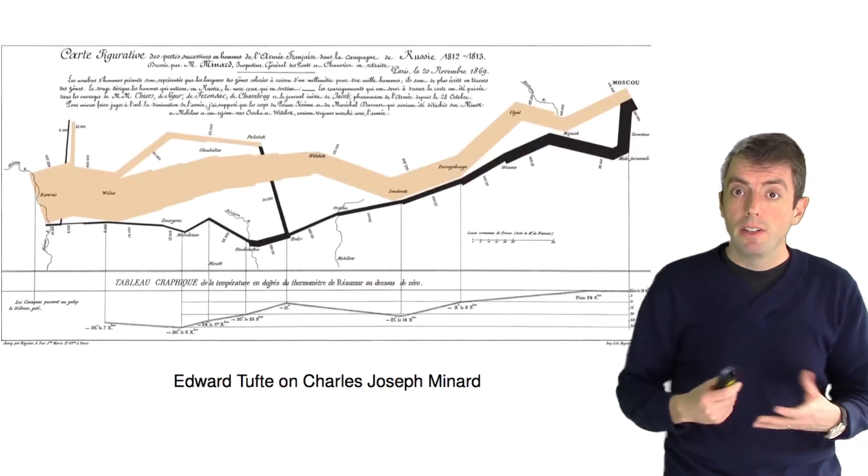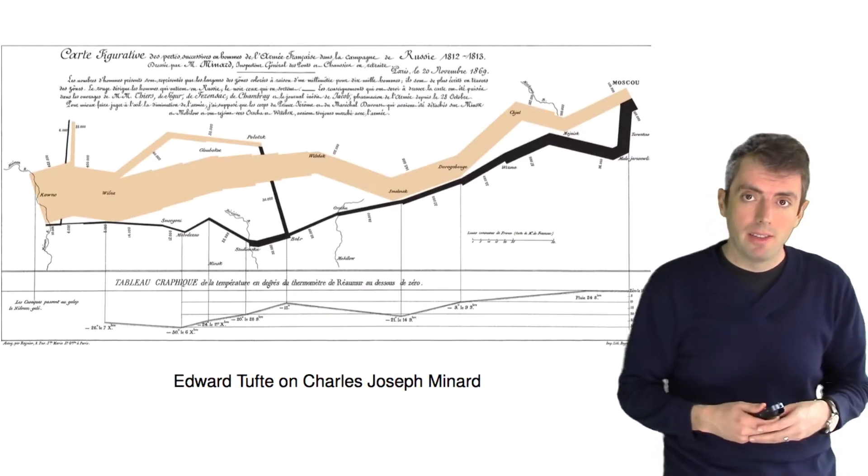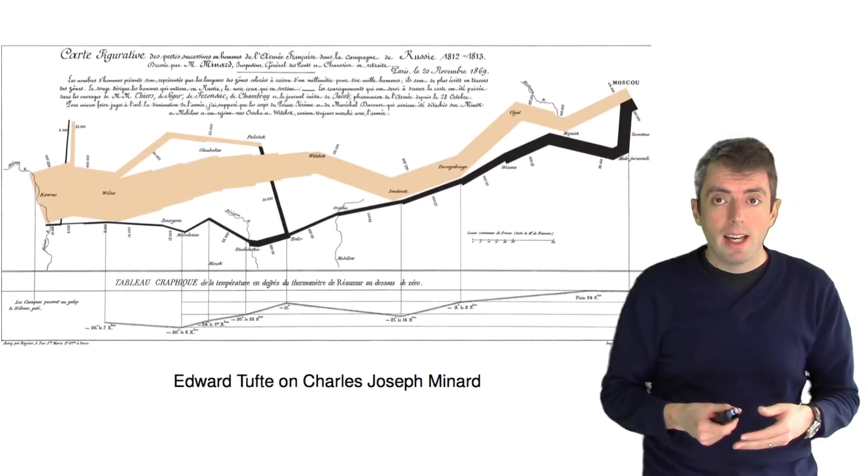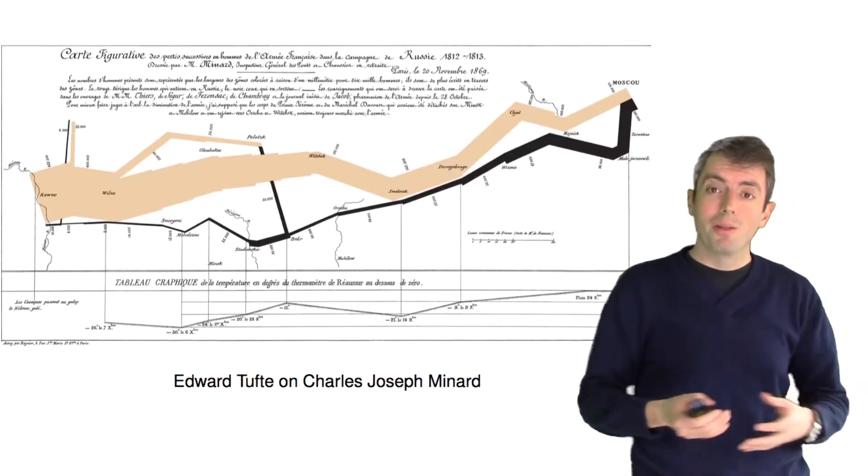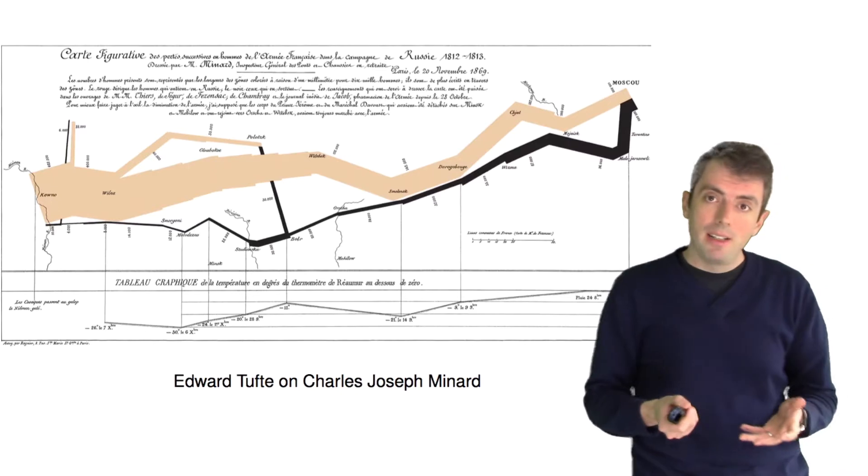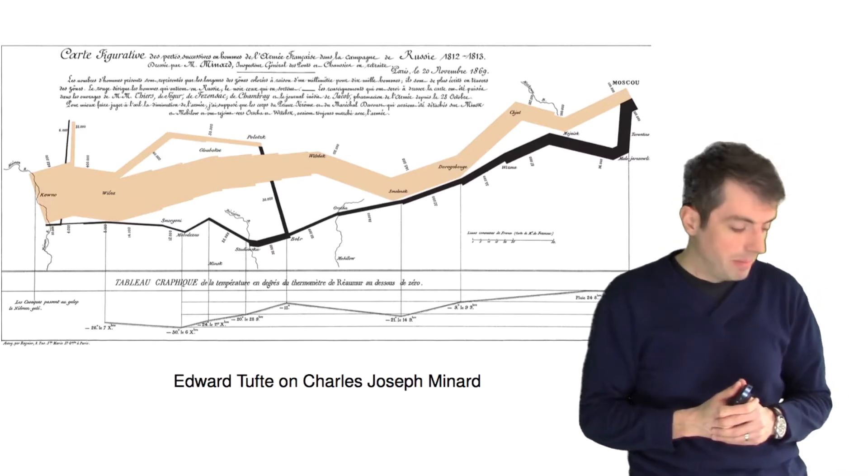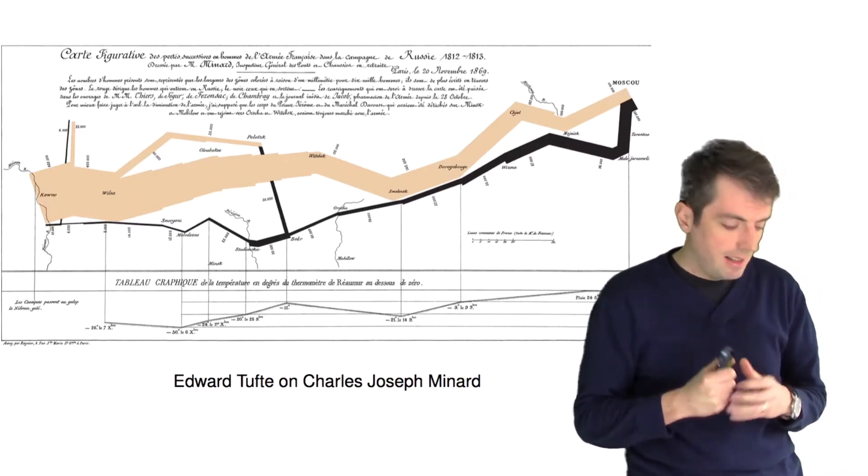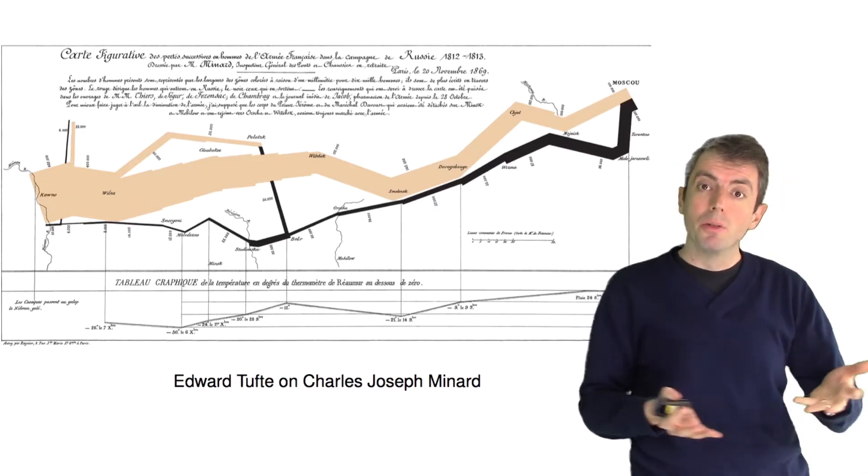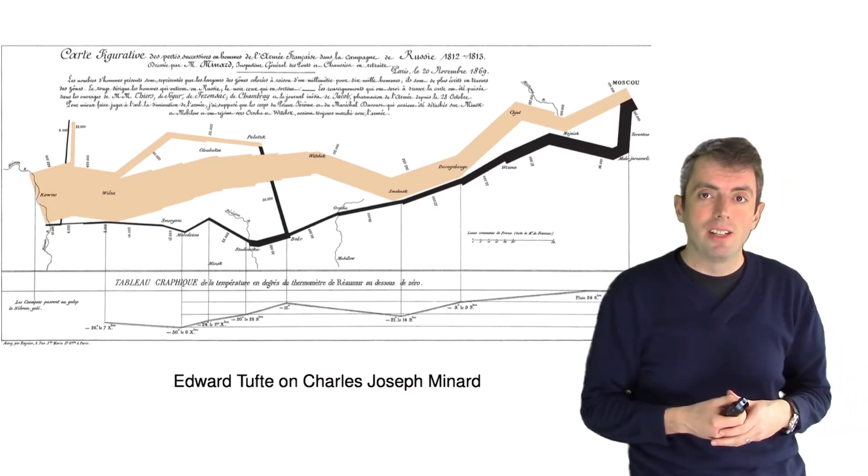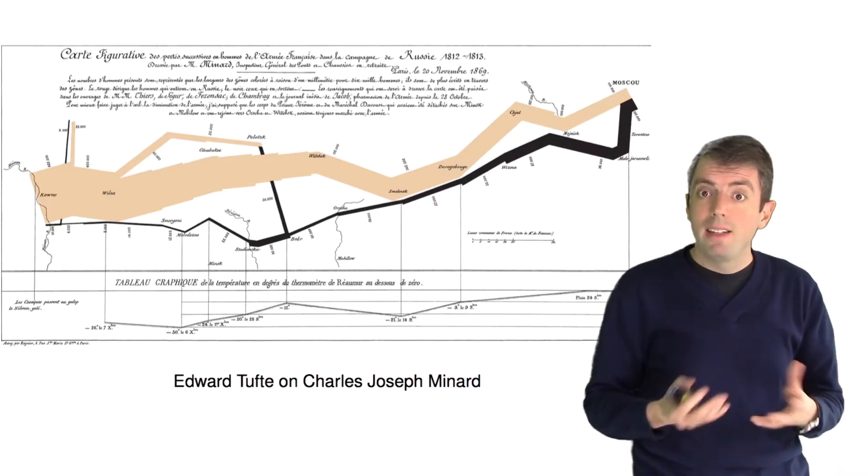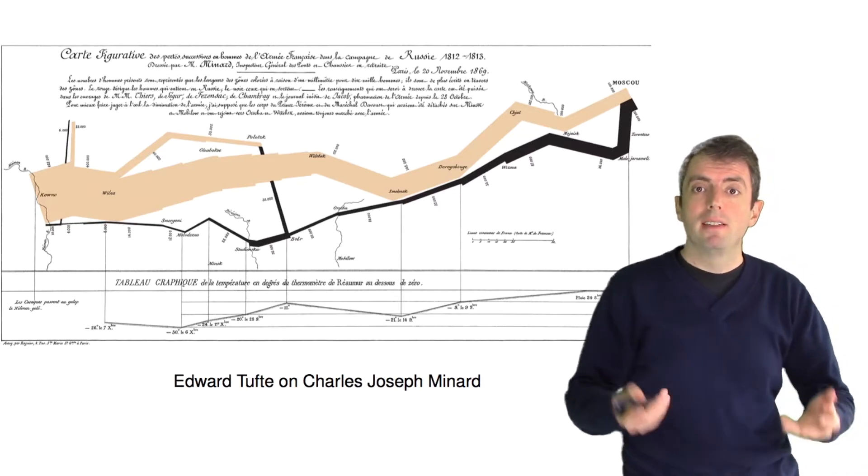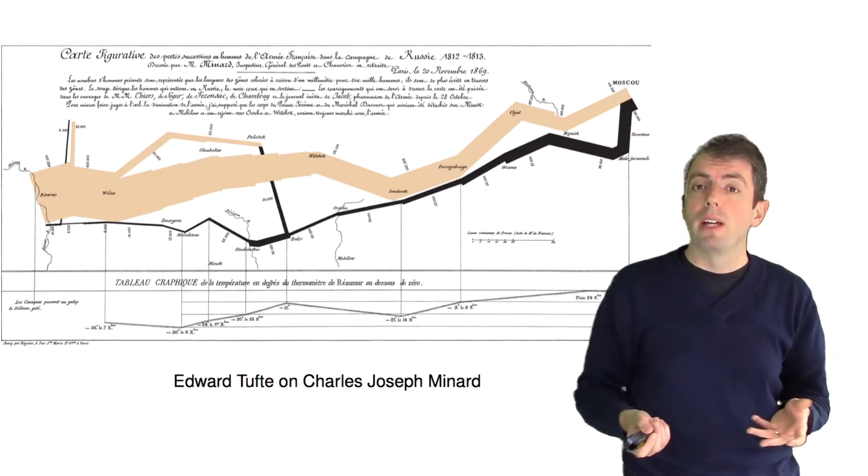The visualization that we'll focus on is a very famous one. This is a visualization created before computers by someone named Charles Joseph Minard. And Edward Tufte, who is kind of the guru of data visualization and telling stories with data, praised this as one of the best visualizations of data ever created.